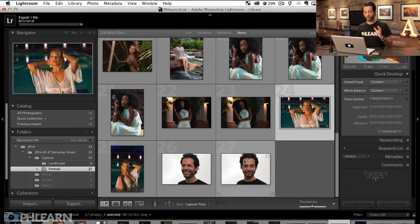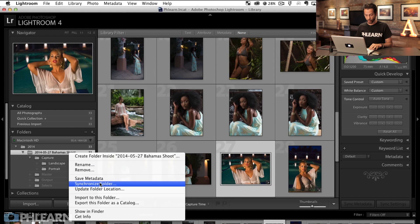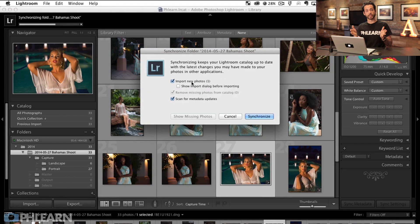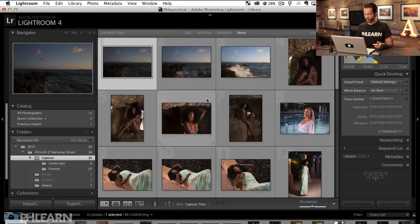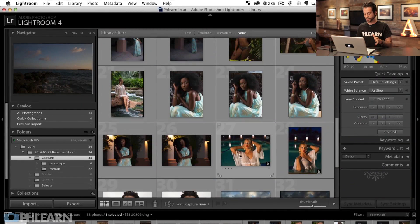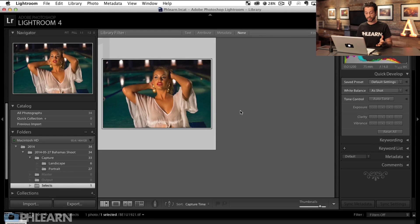We're going to hit Open, and it's going to export that out into the Selects folder. Now I can right-click on the Bahamas Shoot and go to Synchronize Folder. What this does is it finds all the new images in this folder — and since Selects is a subfolder, it's going to find that too — and I hit Synchronize. So now we have our Capture folder with all the original images, and now I've got my Selects folder with this image that we actually want to work with.